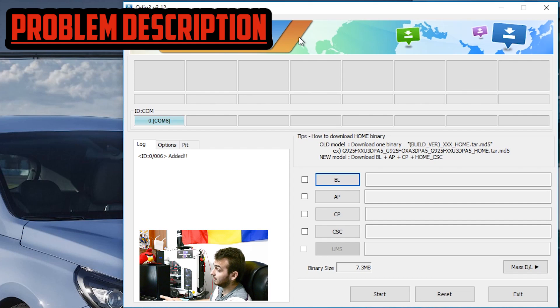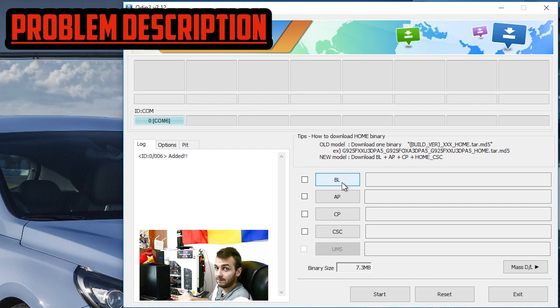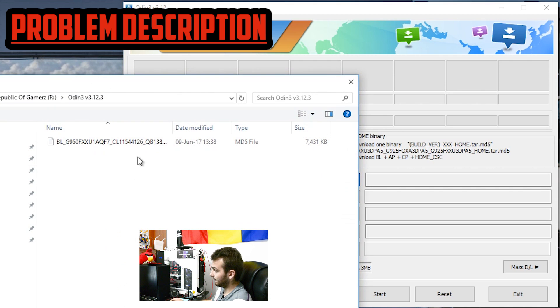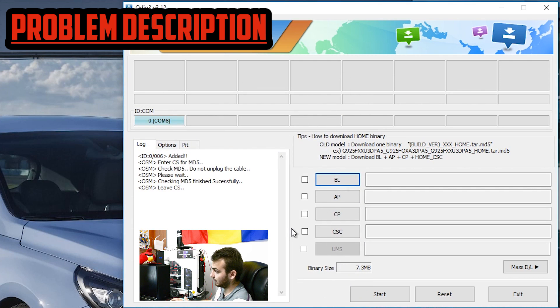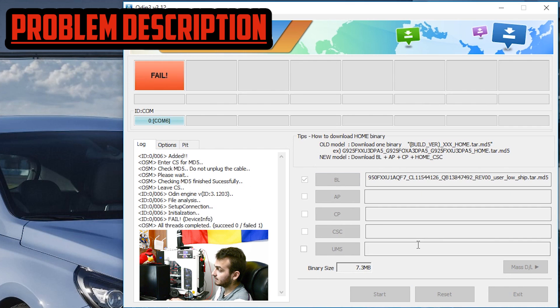As you may see in Odin it says added, so right now you can try and flash anything, you will get this error. For example I will try and flash this bootloader, I'll press start and as you may see it says fail.